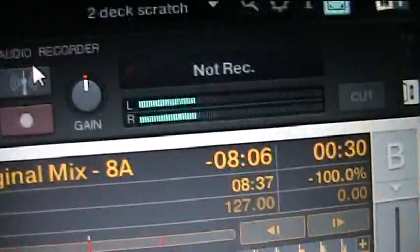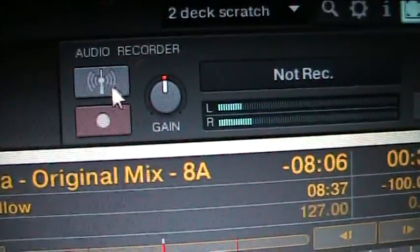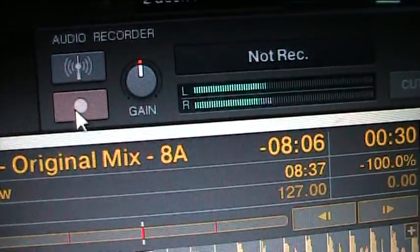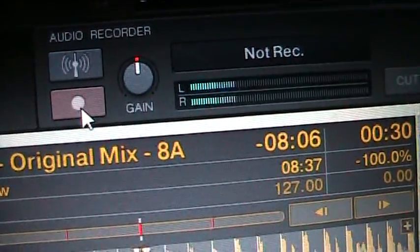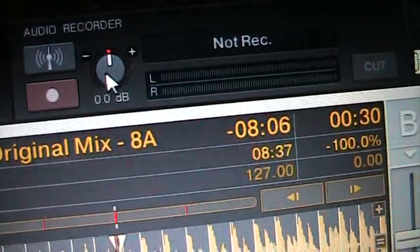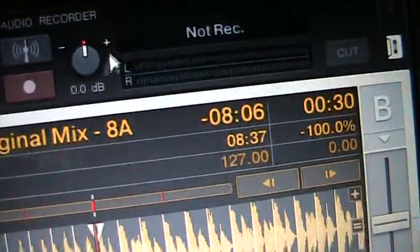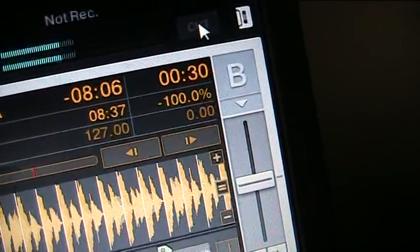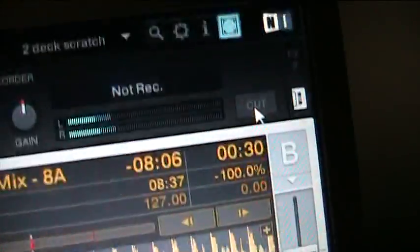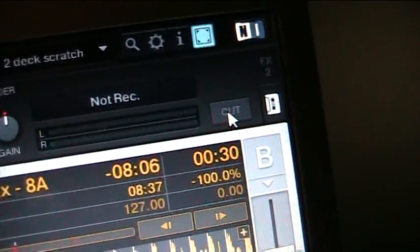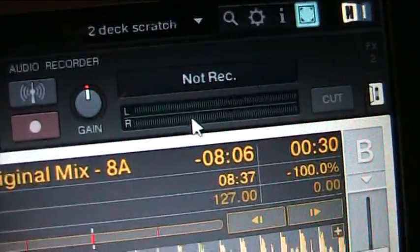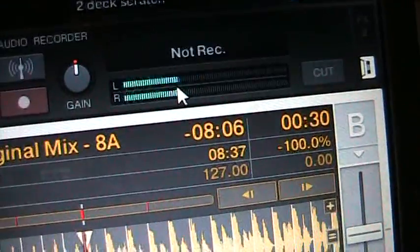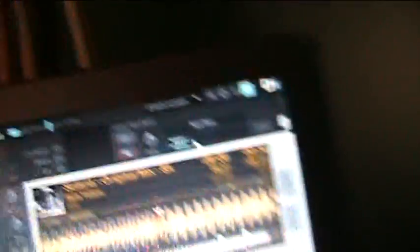So what have we got here. This is for broadcasting, we're not broadcasting. This is for recording. You hit that, it will start recording. That's obviously your gain and your cut feature. We're not going to use that today either. So you're almost ready to record.